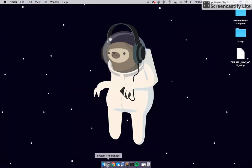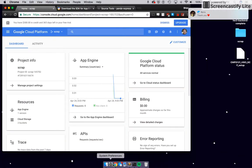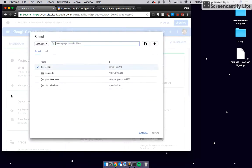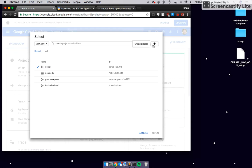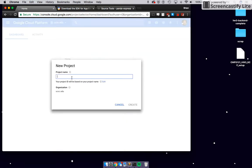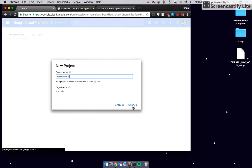Once you sign up for the free trial, you're going to need to make a new project. In the dashboard, it'll say make a new project — click on that. I'm going to use the UCSC organization just to keep things organized, but you can do whichever you want. Click the plus button, give the project a name — we're going to call it 'test backend' — and create it.